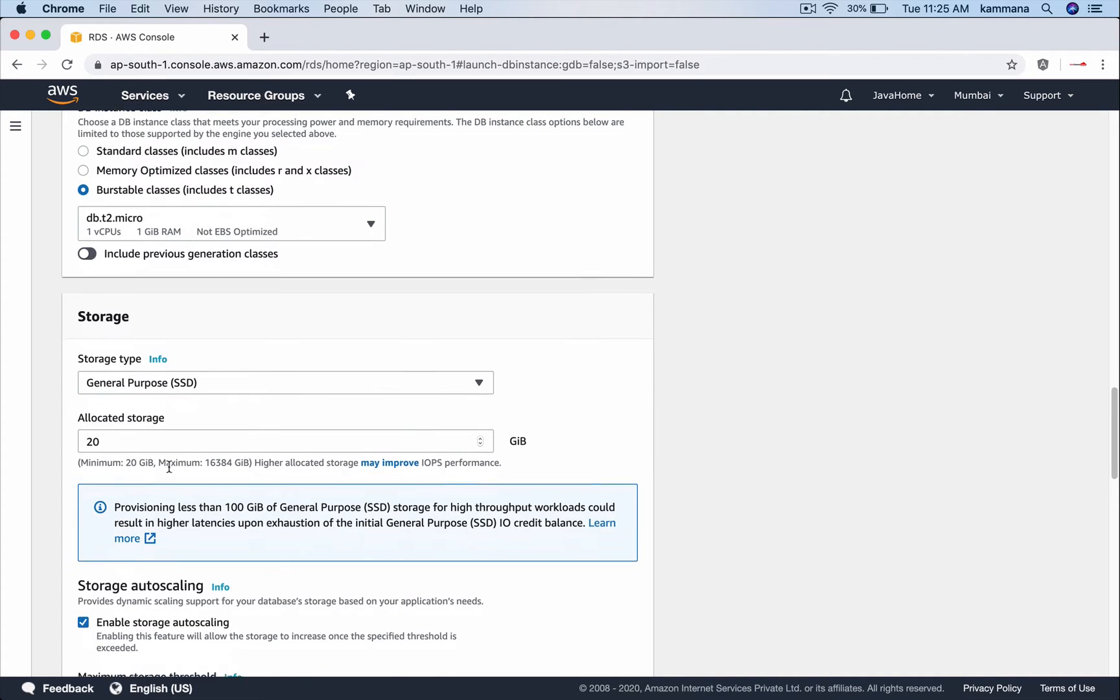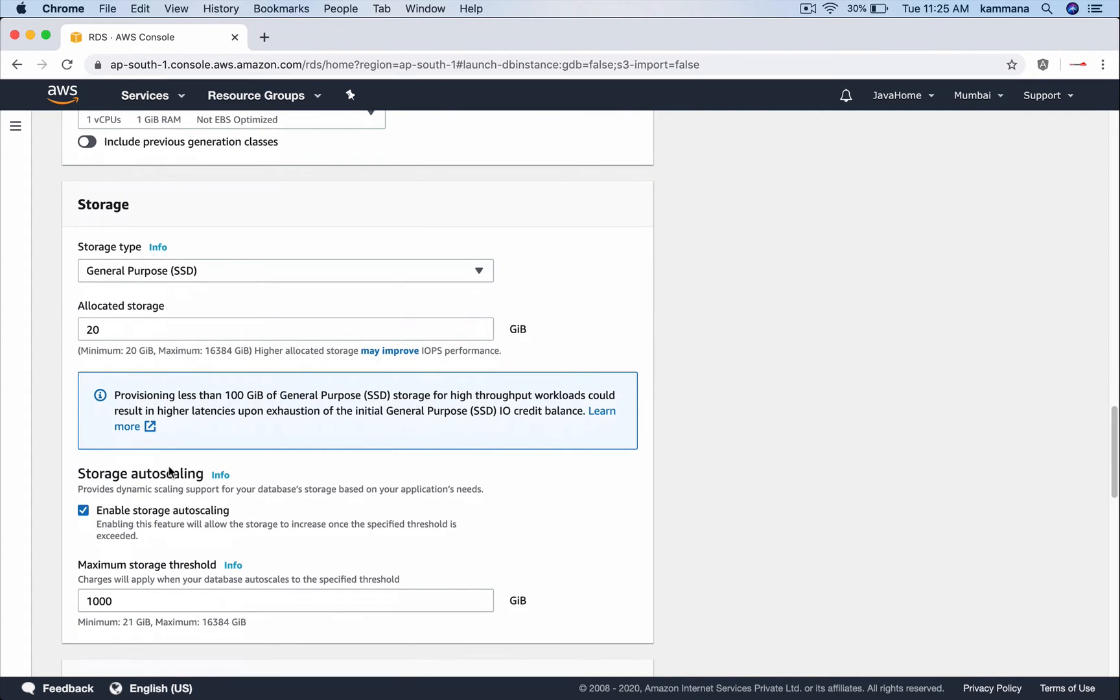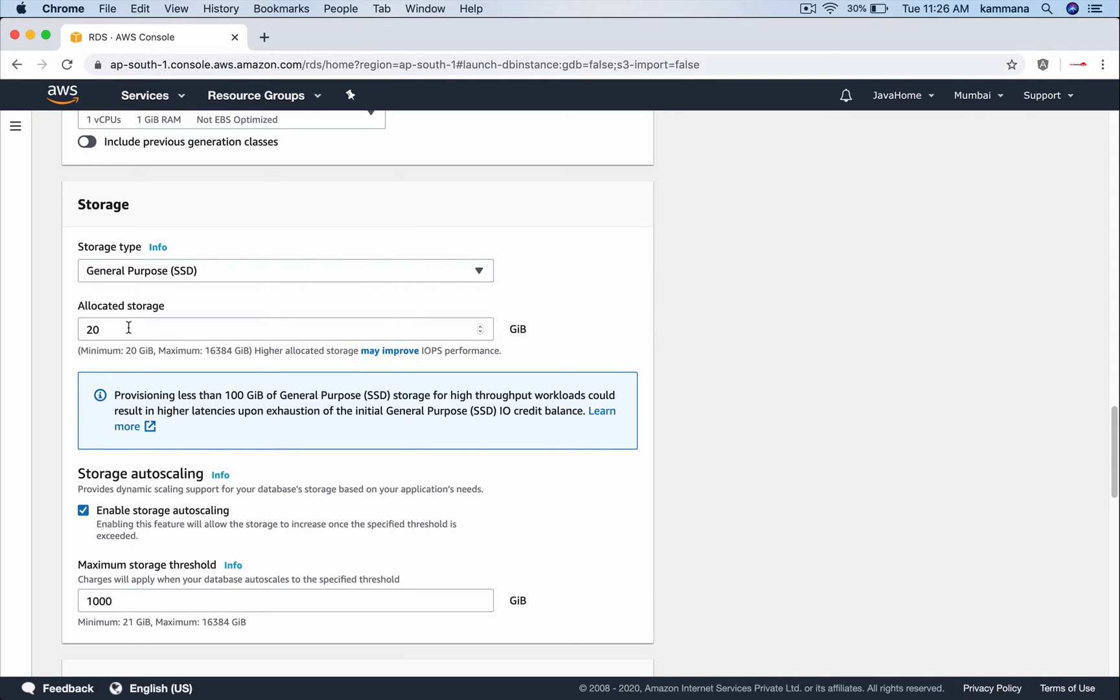And choose the storage. Let's keep that default. We have a nice feature storage auto scaling. Our initial capacity is 20 GB. When we use our DB the data will steadily grow. And when we are reaching right out of disk space RDS will take care of automatically expanding that disk and the maximum limit I am giving here is 1000 GB.